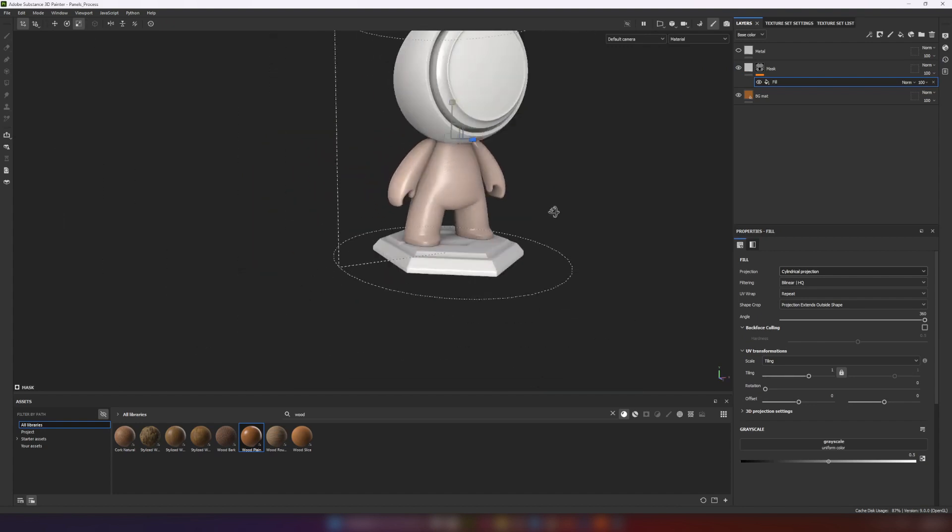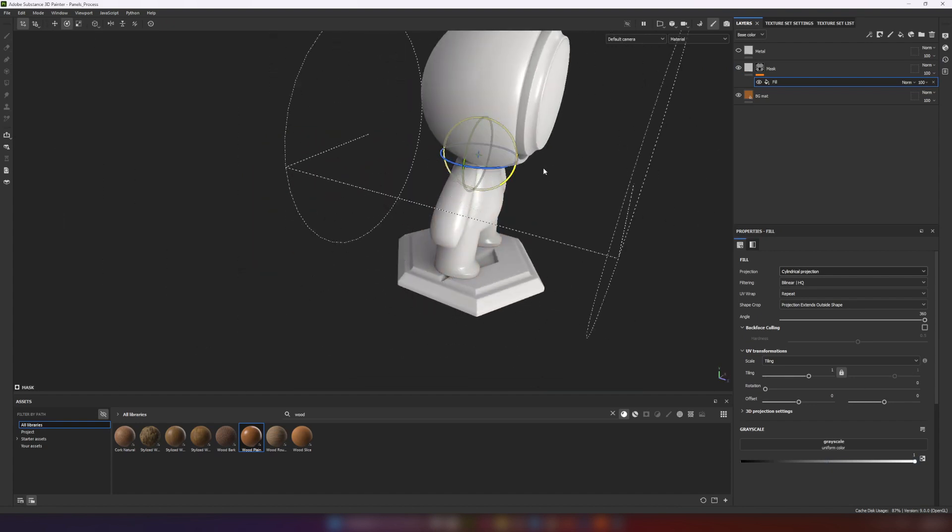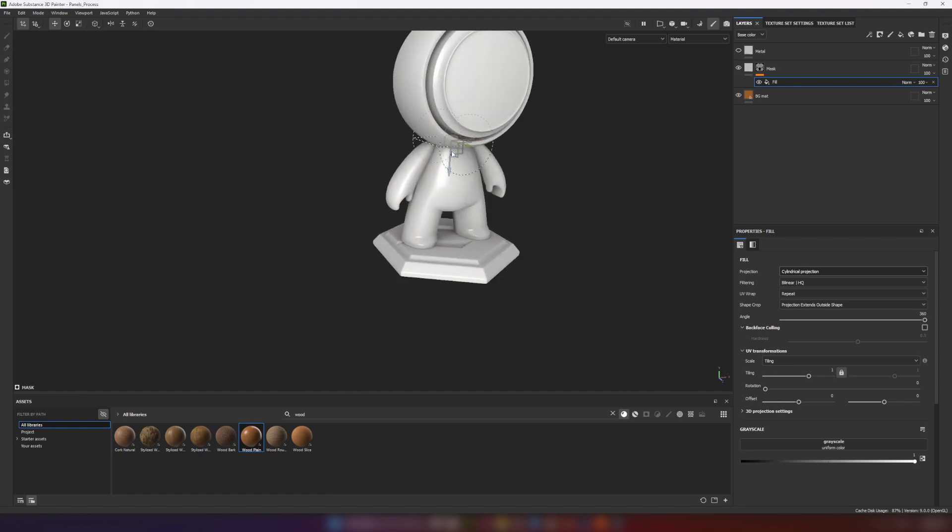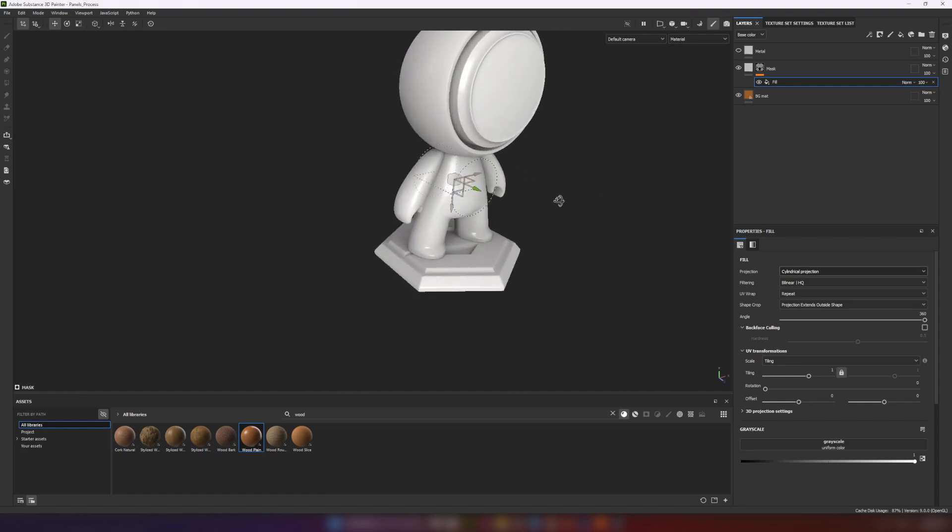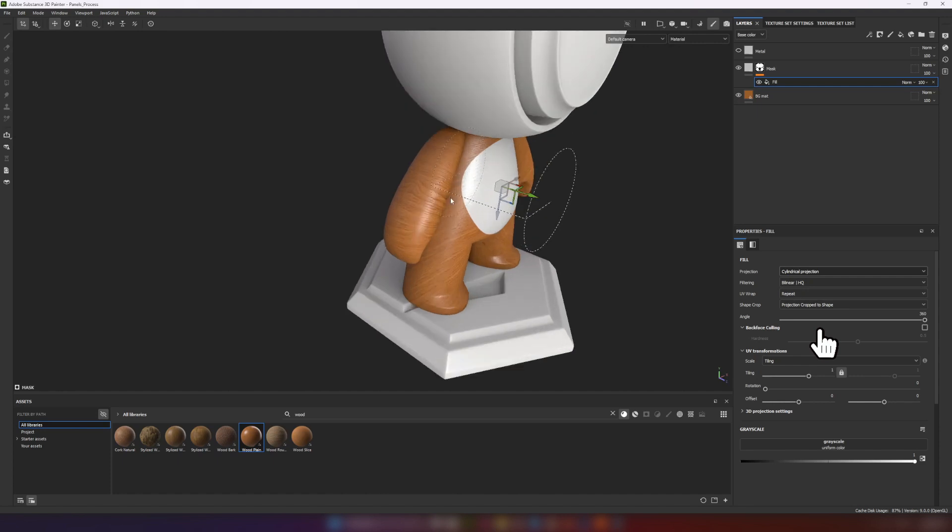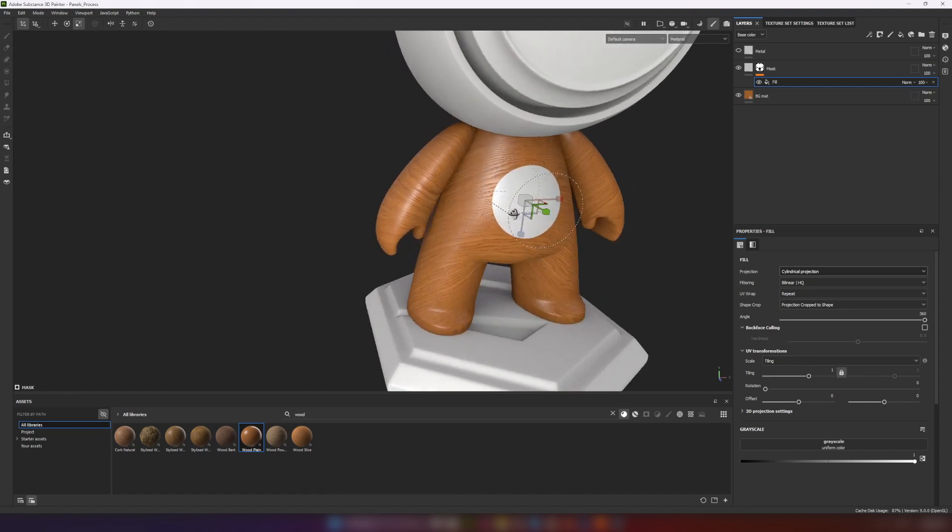Fill layer with cylindrical projection allow me to create this procedural circle. To make shape limited by figure itself, we need to change method to shape crop.